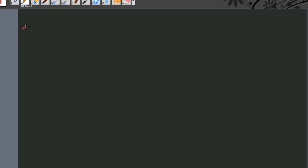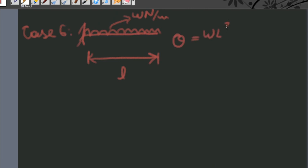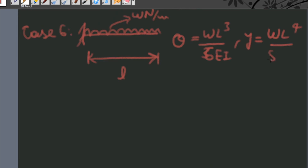Case number six: when a cantilever beam of length L is subjected to a uniformly distributed load of W Newton per meter, then the angle of twist theta is given by WL cubed upon 6EI, and deflection is given by WL⁴ upon 8EI.